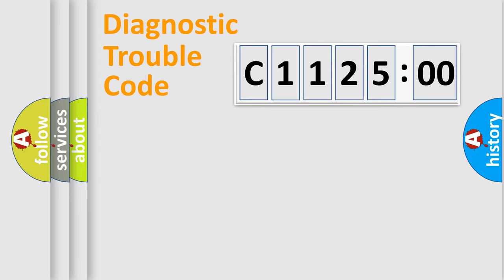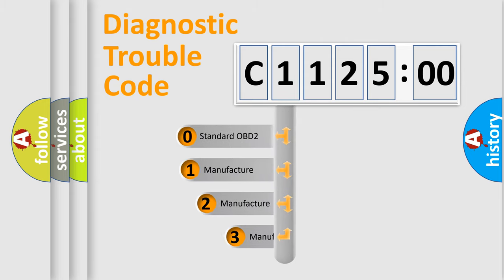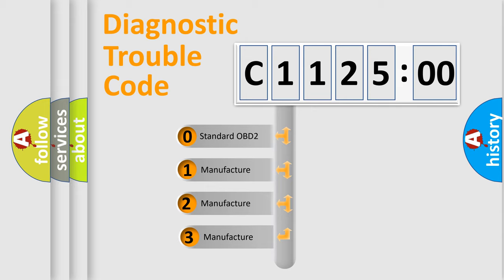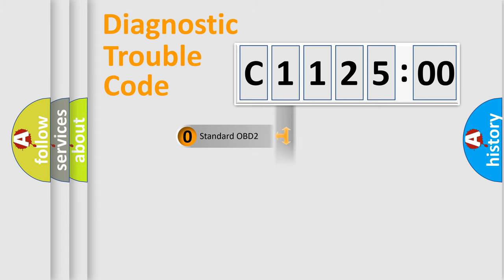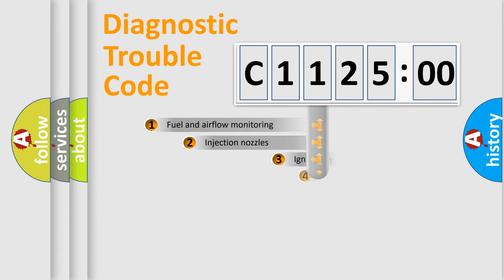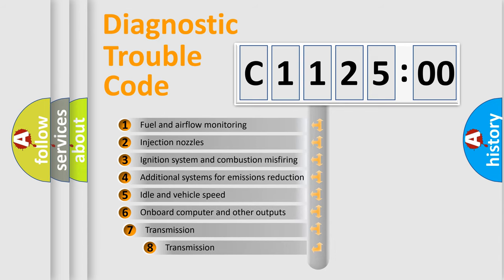Powertrain, Body, Chassis, Network. This distribution is defined in the first character code. If the second character is expressed as zero, it is a standardized error. In the case of numbers 1, 2, 3, it is a more precise expression of the car-specific error.